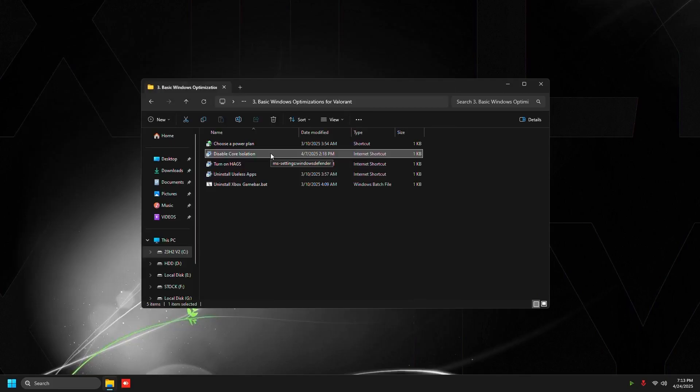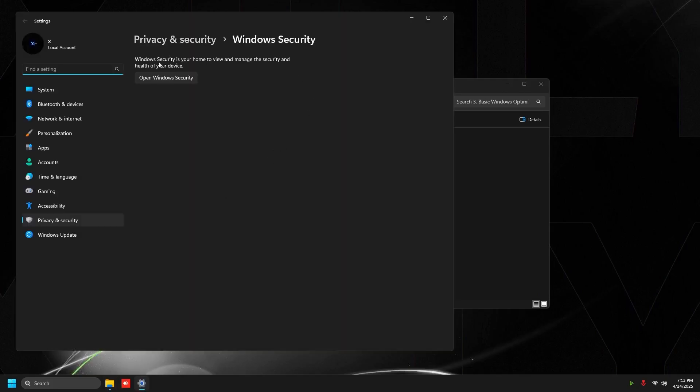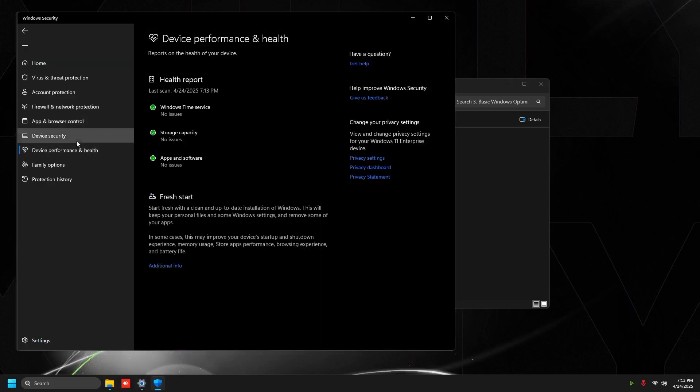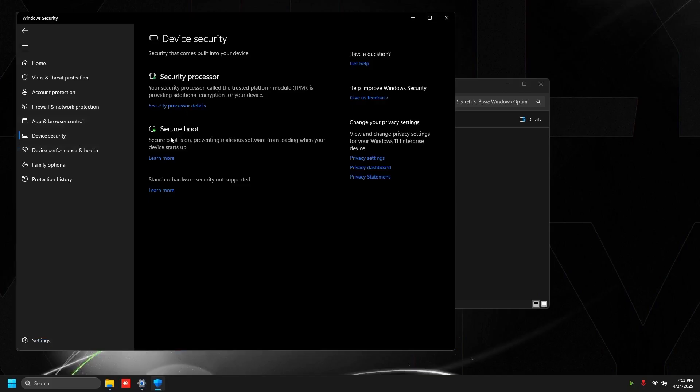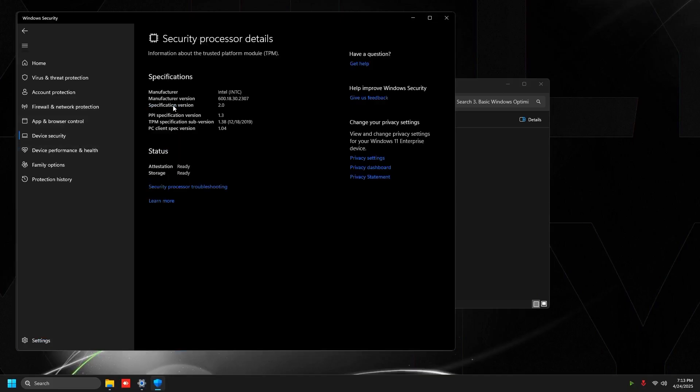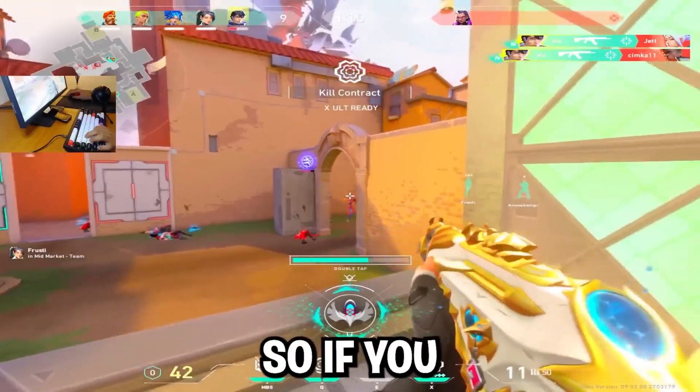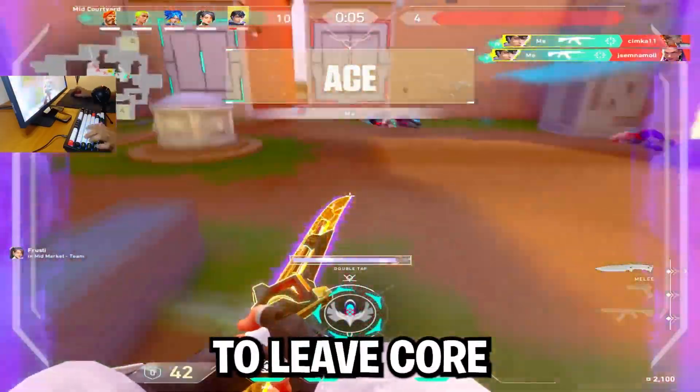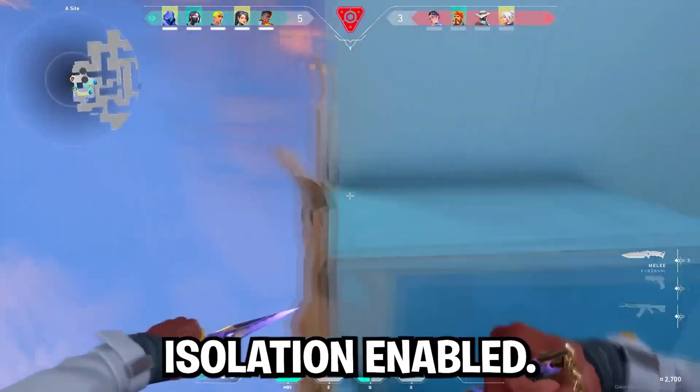Then go to disable core isolation and we're going to make sure we disable core isolation. However, Valorant is one of those games where you might have to leave it enabled if you get an HVCI error. So if you get that error, just make sure to leave core isolation enabled.